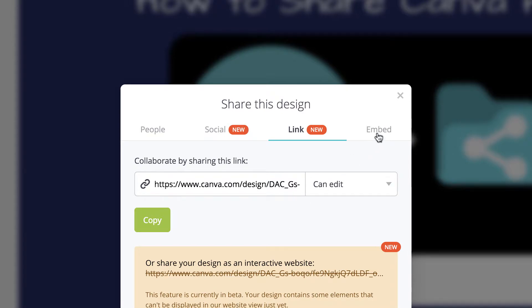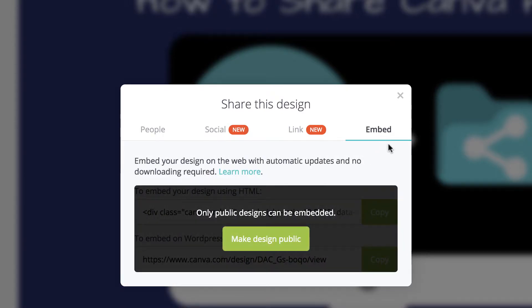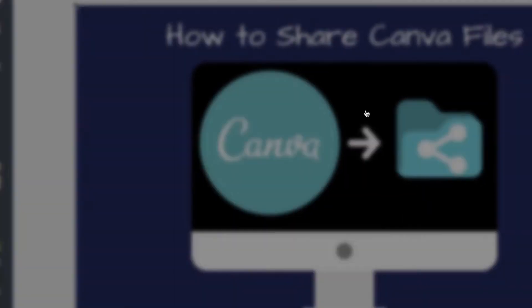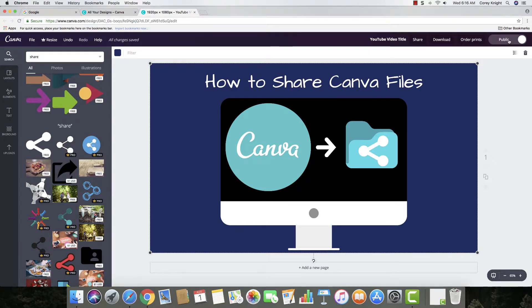You can also embed it if you have a website. You can embed it, but you've got to make the design public. So in order to do that, you just need to come up here to the upper right-hand corner, click make public, and we can go back to share.